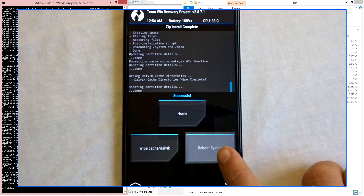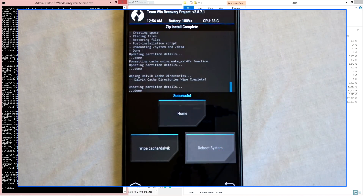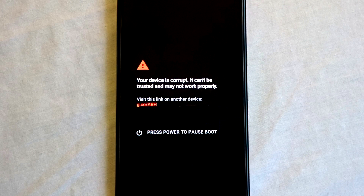Once you have wiped the caches you can reboot the system. It is worth noting that if you root Android M, your device will receive a warning splash screen displaying that your device is corrupt — but don't be worried. It is not corrupt, it's just a precaution alerting you that you have altered the image, but it will still boot and will be fully functional.